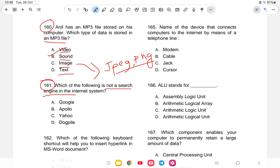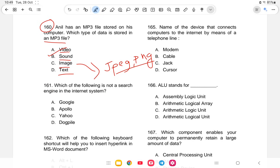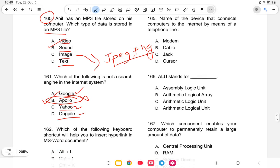Question 161: Which of the following is not a search engine on the internet? The options are Google, Apollo, Yahoo, or DocFile. Google and Yahoo are search engines. Apollo is not a search engine, so option B — Apollo — is the correct answer.